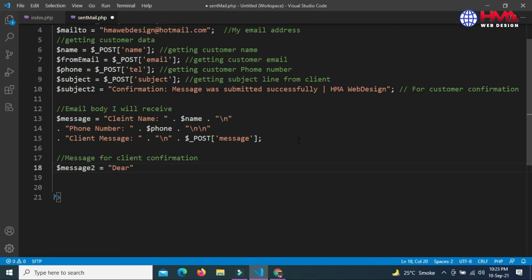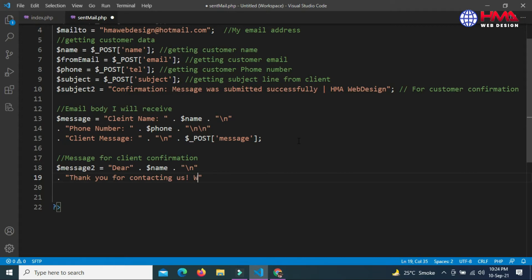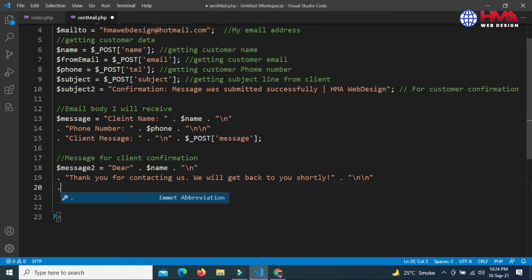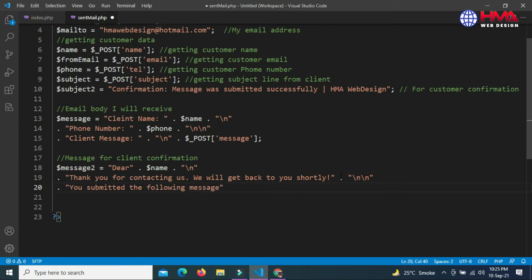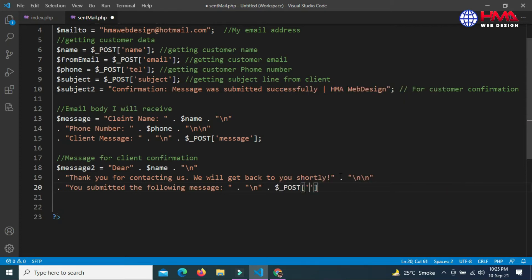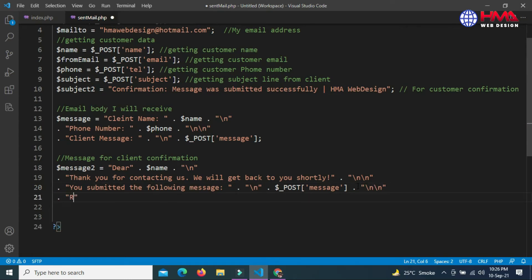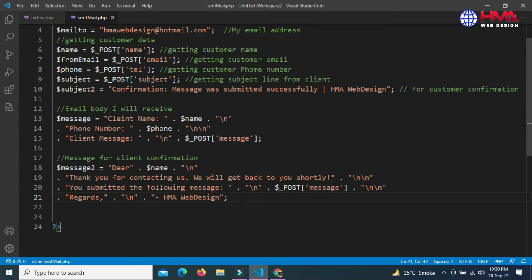This is the message for client confirmation. The variable is $message2: 'Dear' plus client name, line break, 'Thank you for contacting us. We will get back to you shortly.' Double line break. 'You submitted the following message' - we want to confirm to the client that they have submitted the following message. At the end you can write your reference: 'Regards, HMA Web Design.'